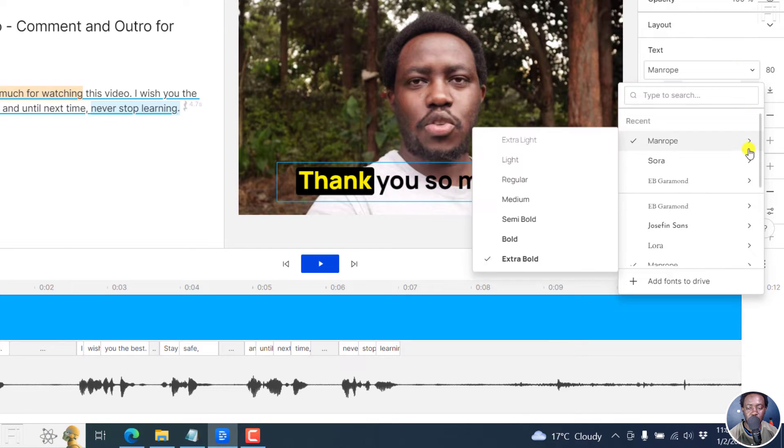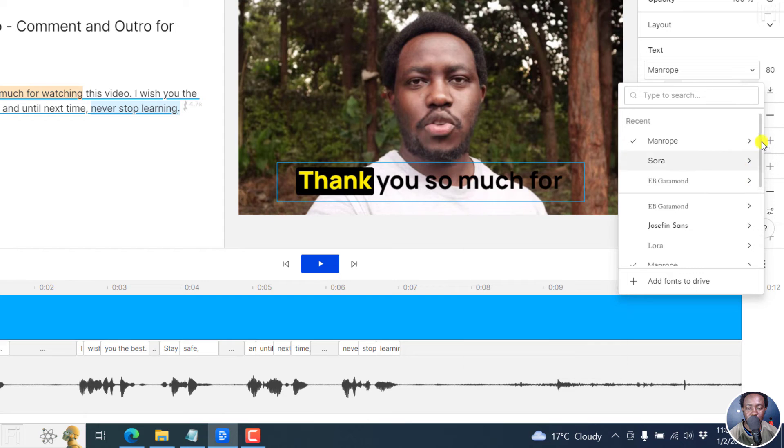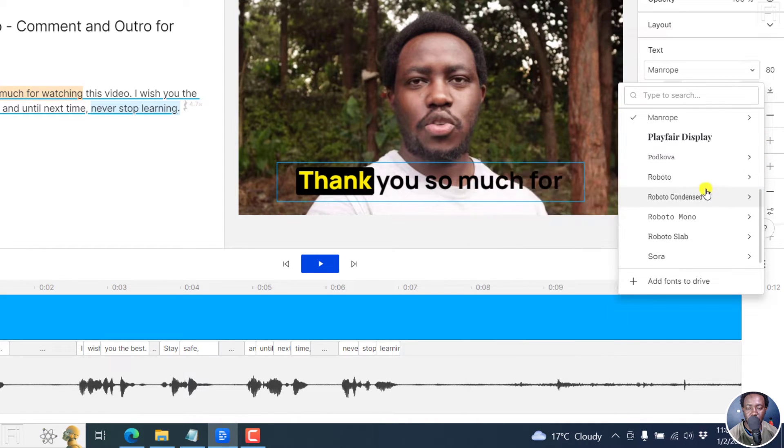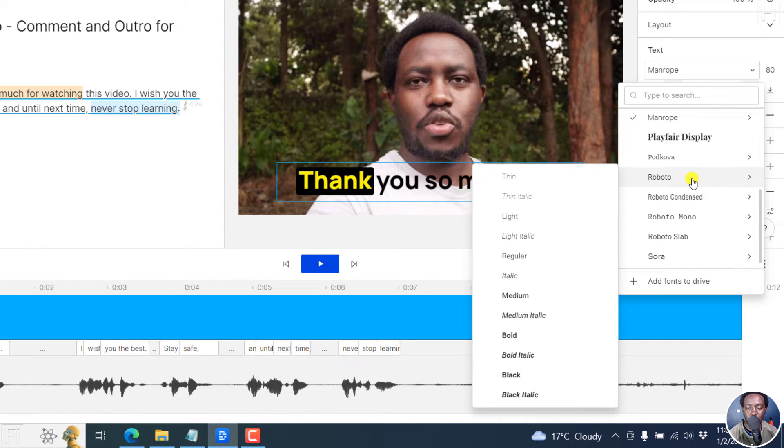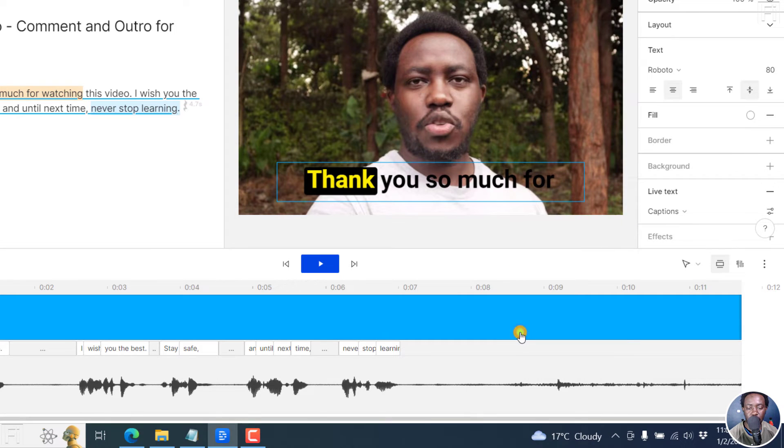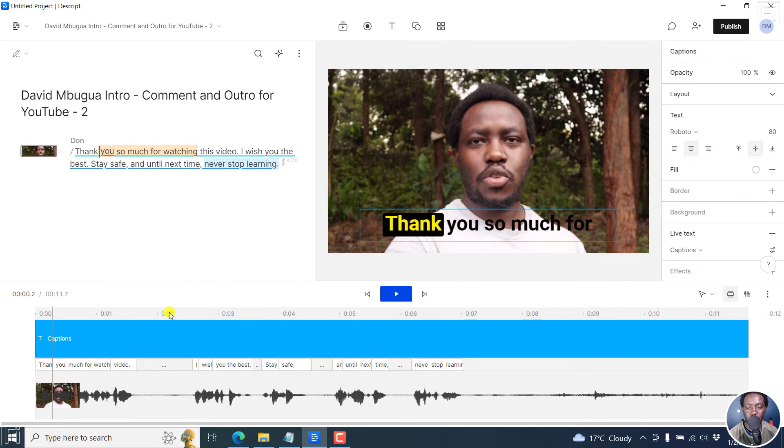And then we're going to choose, let's say we go with something like, let's go with the default Roboto and then go for bold. And we already have the font changed right there.